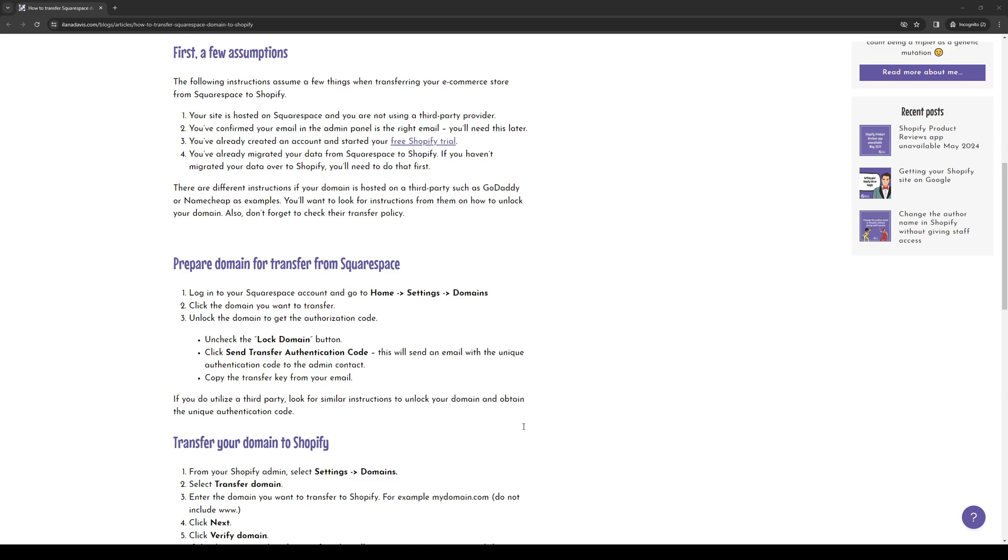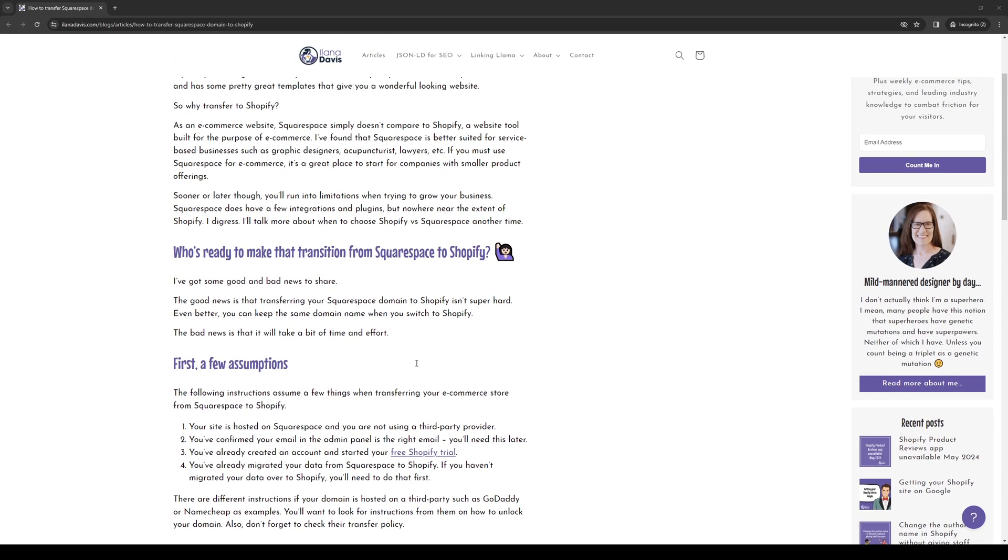How's it going everyone and welcome back to the channel. So in today's video, I'll be teaching you guys how to properly migrate or connect your Squarespace domain to your Shopify account or Shopify store. So without further ado, let's dive right in.